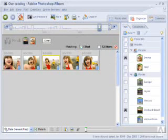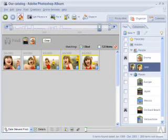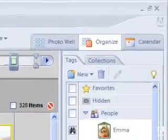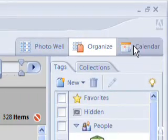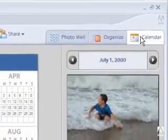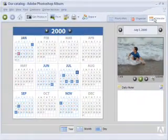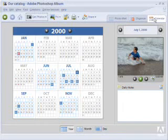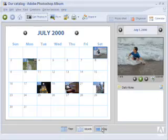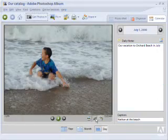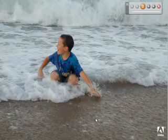As our collection grows, we can add more tags that describe new photos, making it simple to find them anytime we want. There are also simple ways to find photos by date using Photoshop Album's timeline or calendar views. Using the calendar, we can view the pictures we've taken by year, by month, or by day. And we can instantly view a slideshow of all of our pictures taken on any given day.